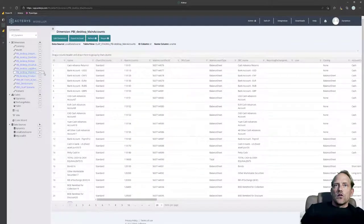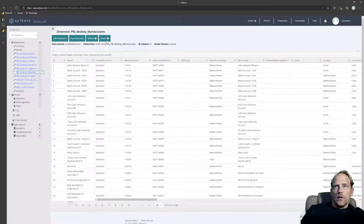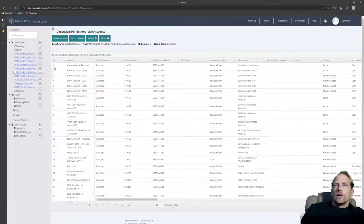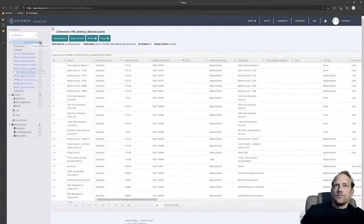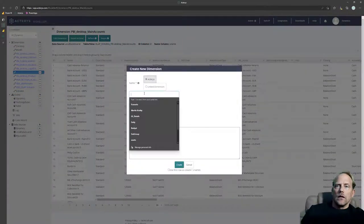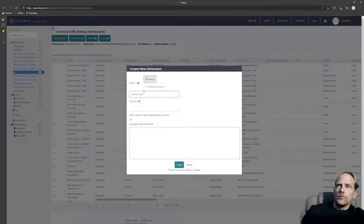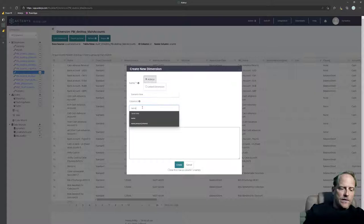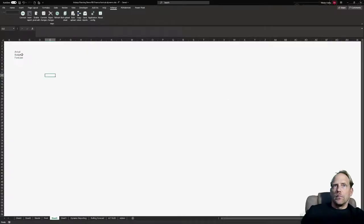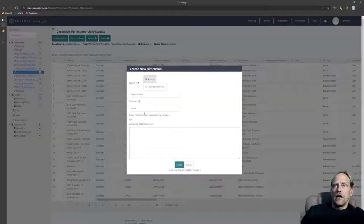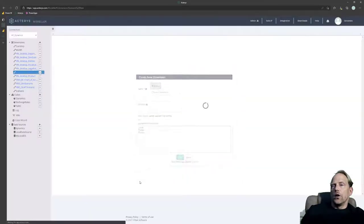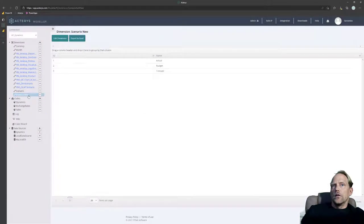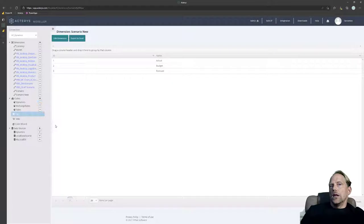So in addition to the automatically created ones that are also linked to the source and can be automatically refreshed, I can also create completely new dimensions. For example, I might not have a dimension that handles scenarios. So I can click here, call this scenario new, specify the column name, and then just copy and paste, for example, from a spreadsheet, the scenarios that I want to use. So I just type them in here, and this has created now the new dimension that I can then use in my model.